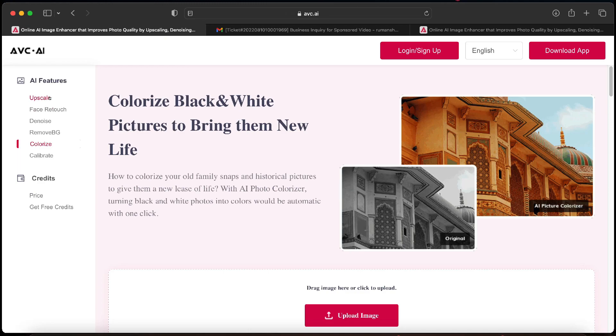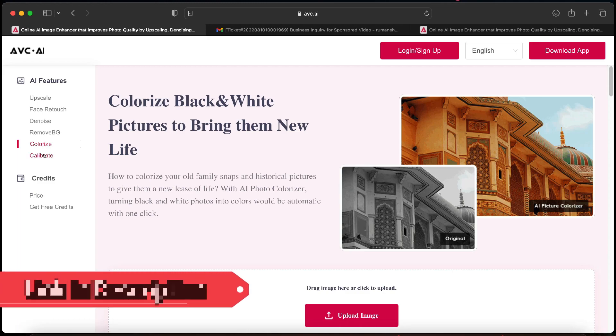It can enhance the overall look of portrait photos as well with face enhancer feature. You can remove noise in photos which may have occurred due to improper lighting, remove the background, colorize your old black and white photos, and recalibrate colors of existing colored photos.